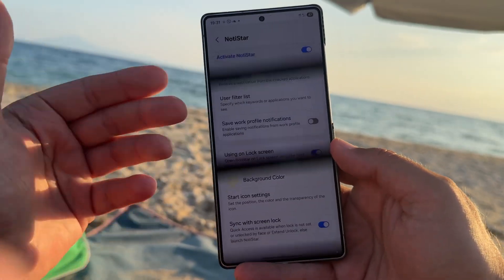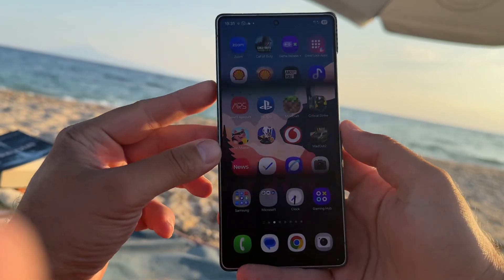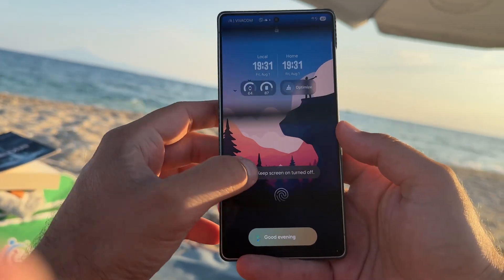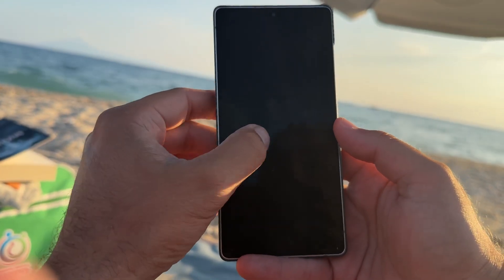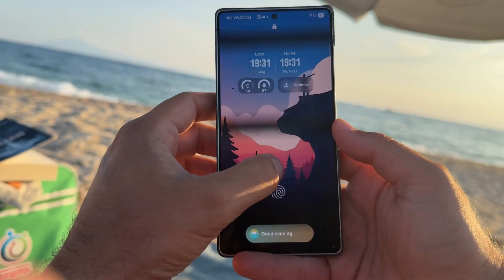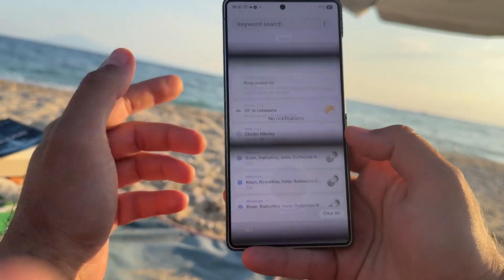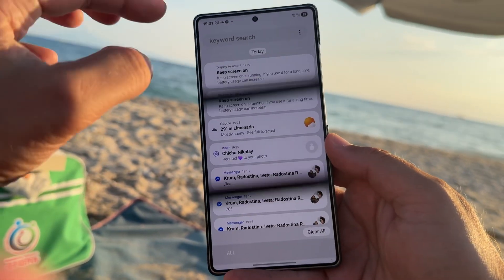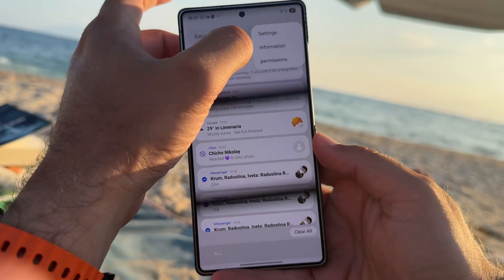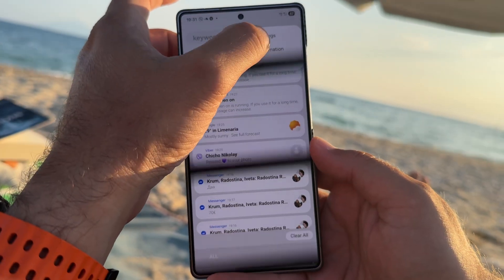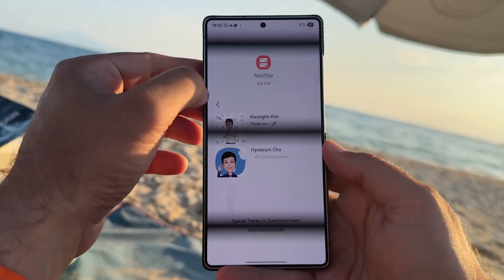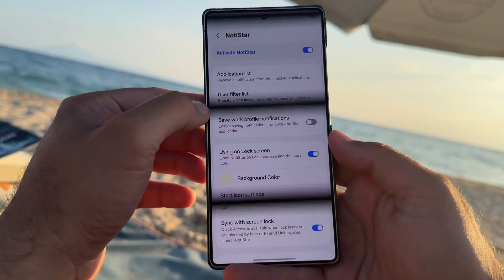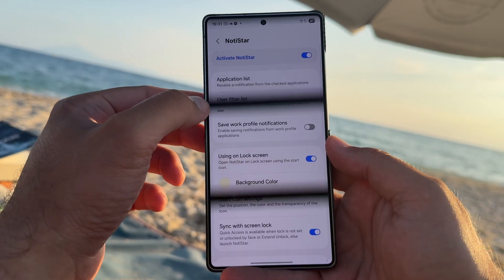If you want to get full control of your notifications, NoteStar will help you. You can also use this on the lock screen. Here's what it looks like — I can just do like this, and when I enter I immediately go inside my notifications. It's pretty handy. There is also some information about the people who created it, permissions, and then we can use a filter list.